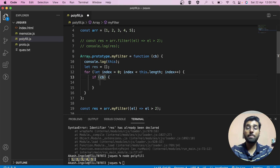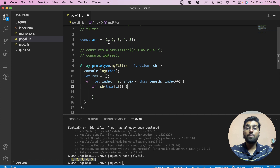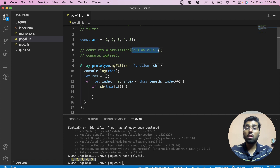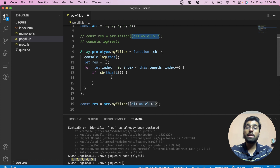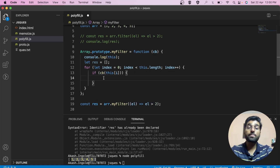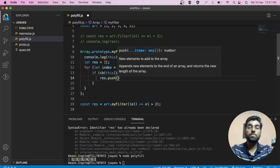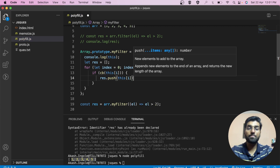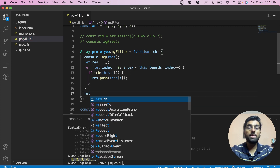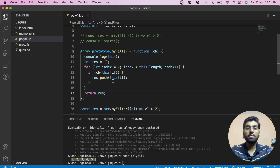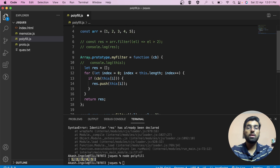Inside the loop, we call the callback with the current element. If the callback returns true for that element, we push it into our response array. Finally, we return the response array.